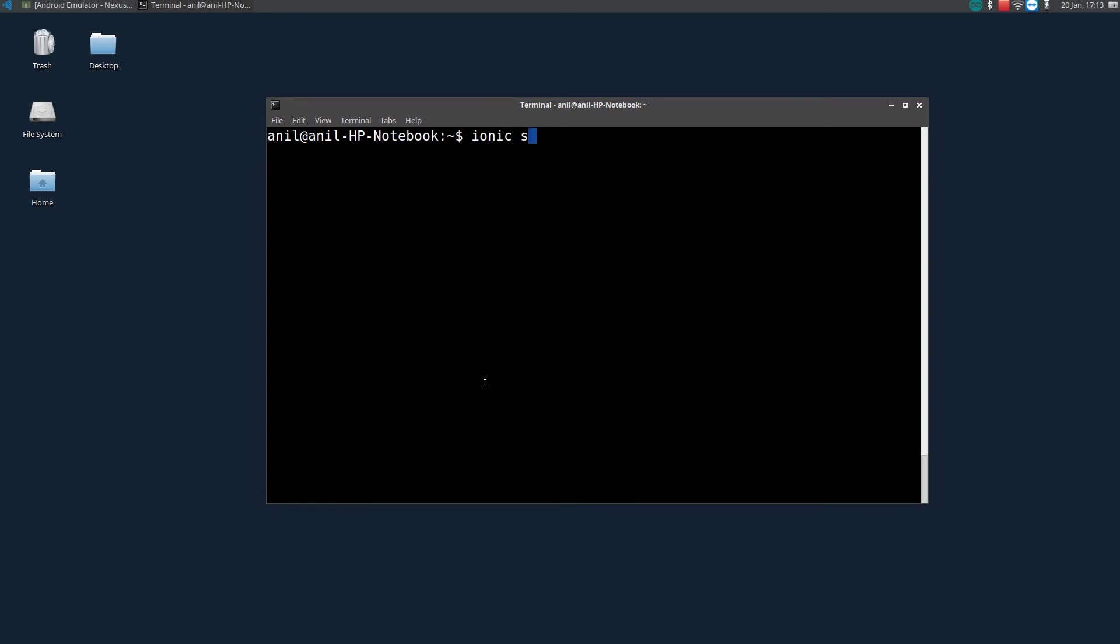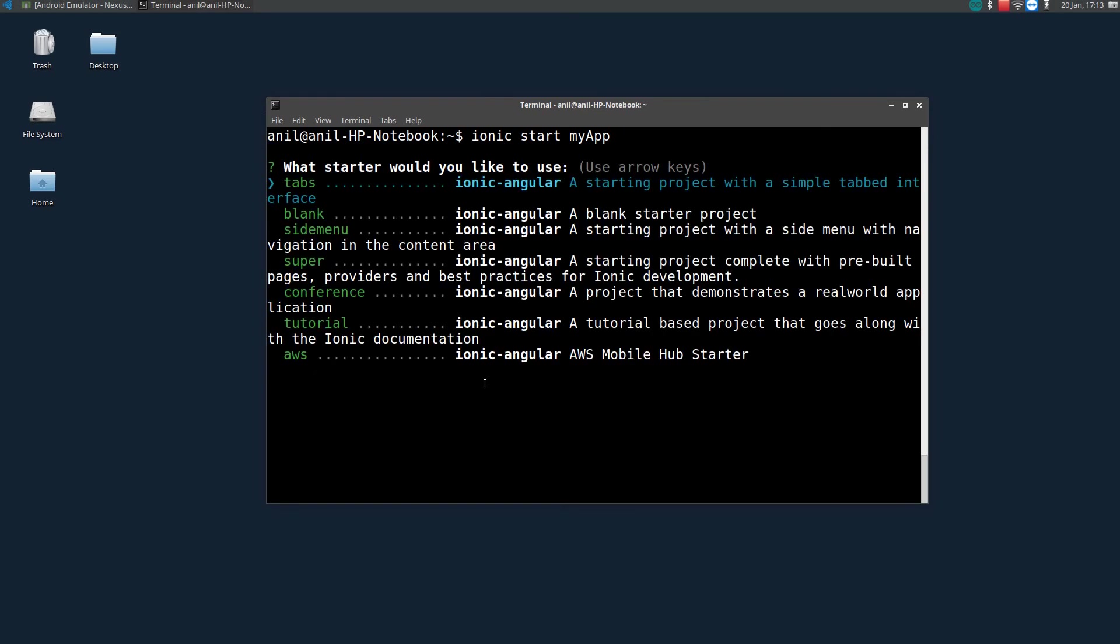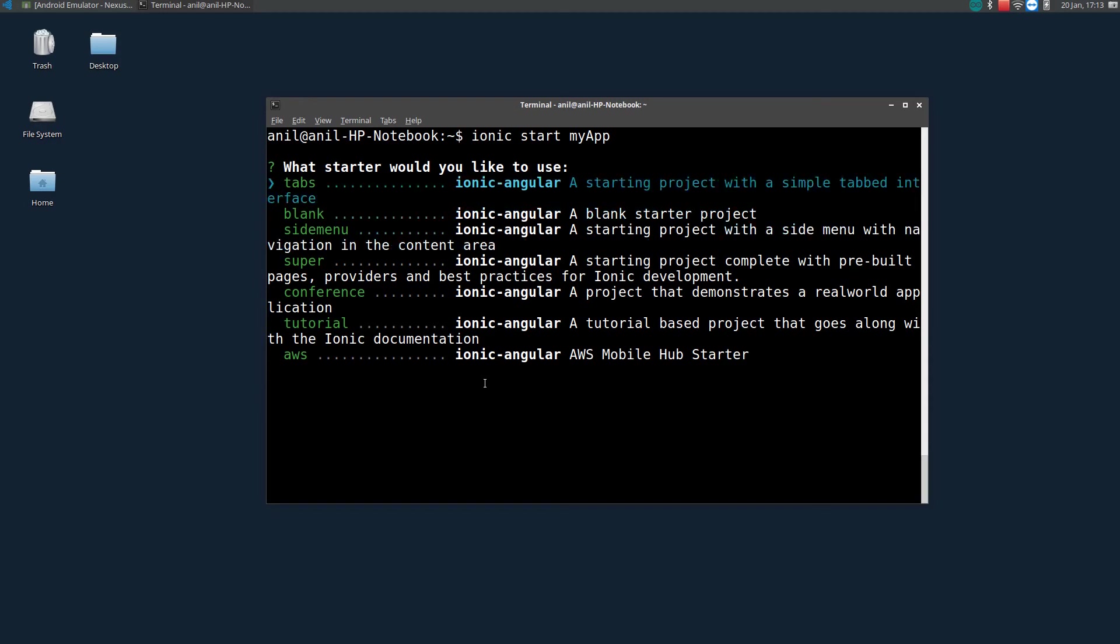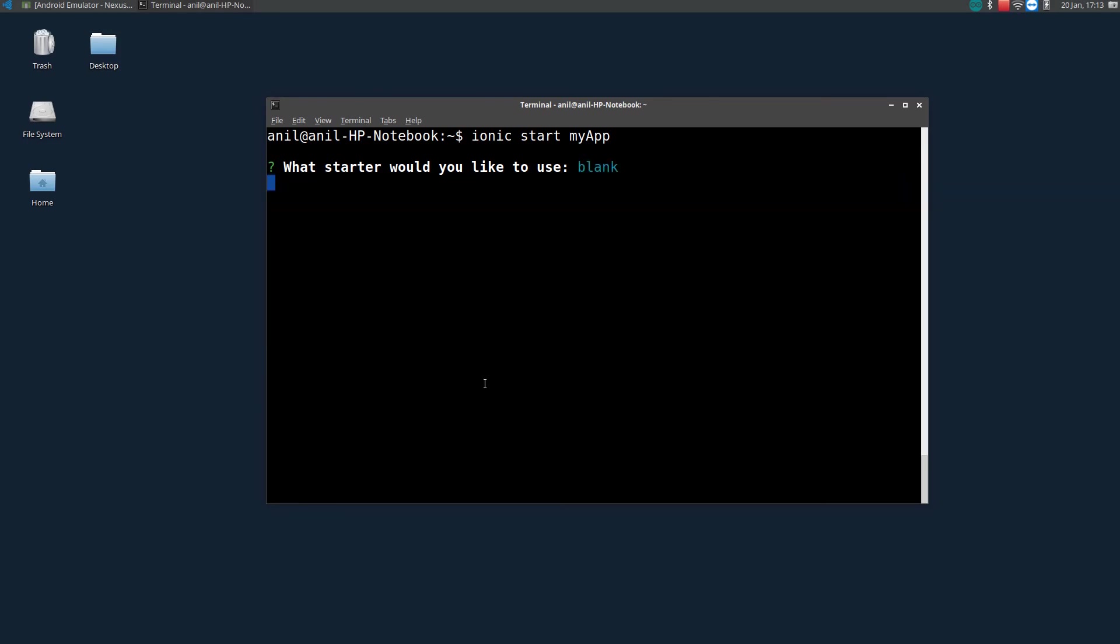To start an app, you will be using a command ionic start followed by your app name. Let's say the app name is MyApp, press enter. That will ask you what starter would you like to use. These are all the templates, you can select using arrow keys, up and down arrows. We will be going with blank template.